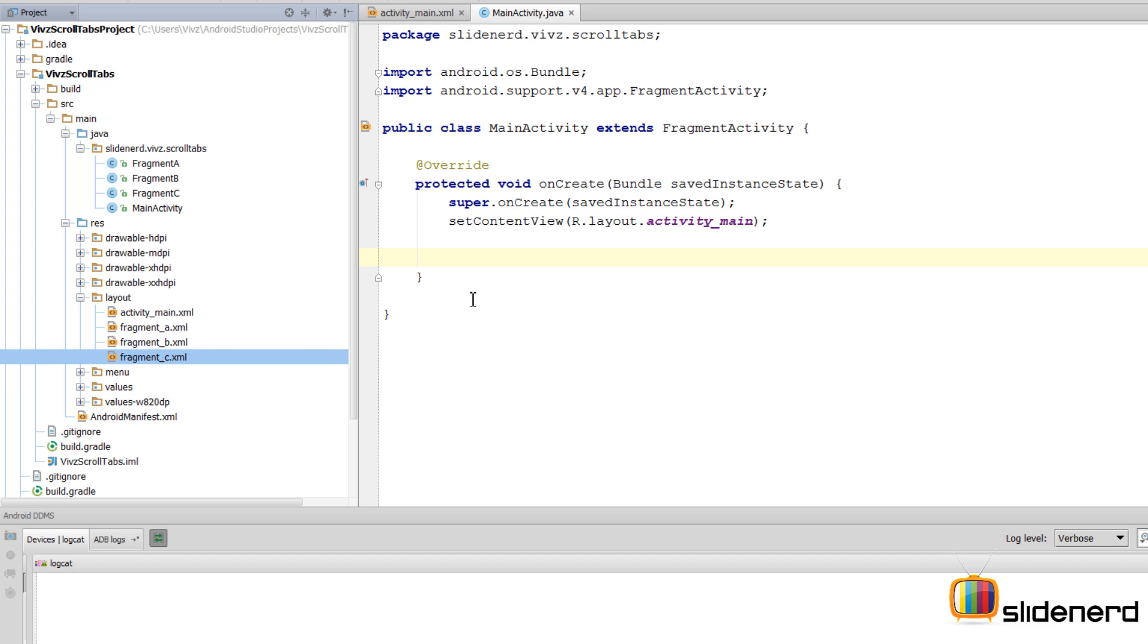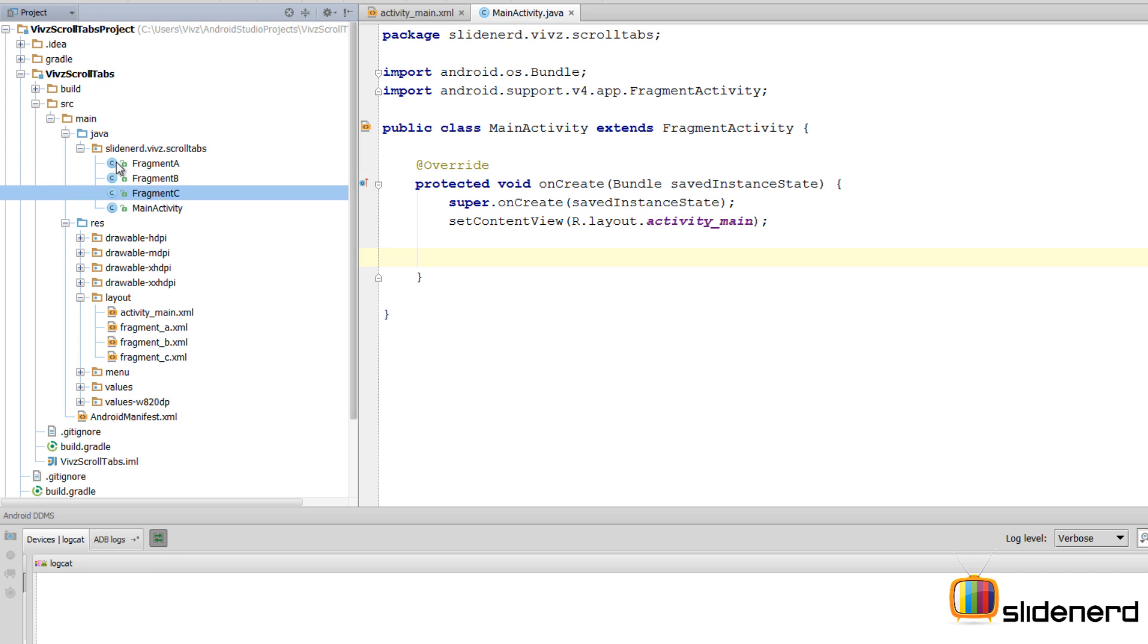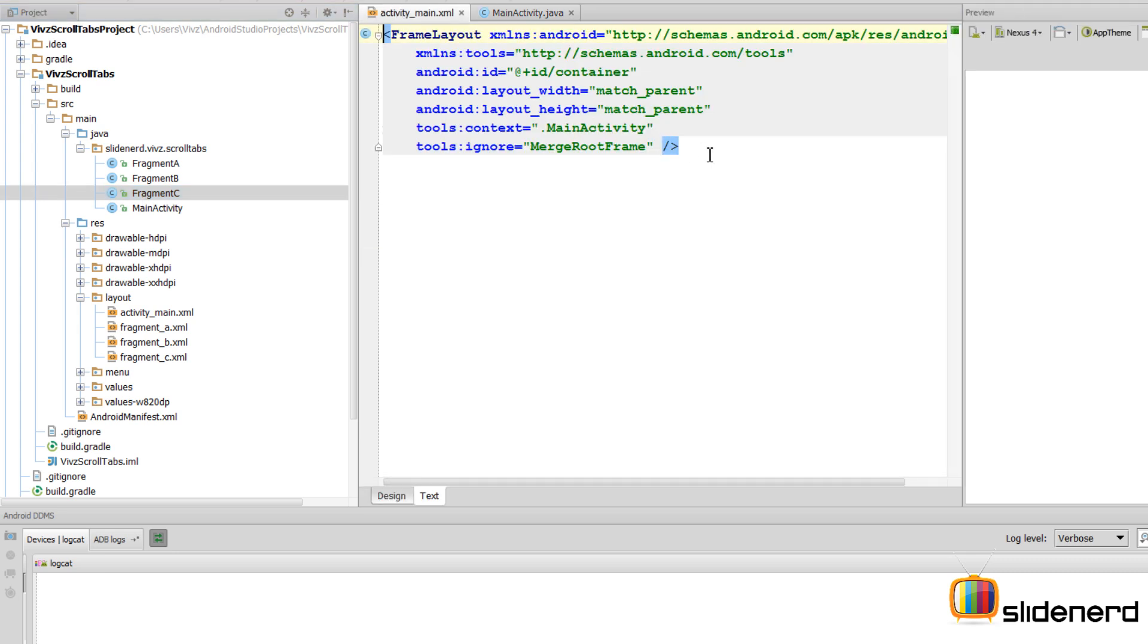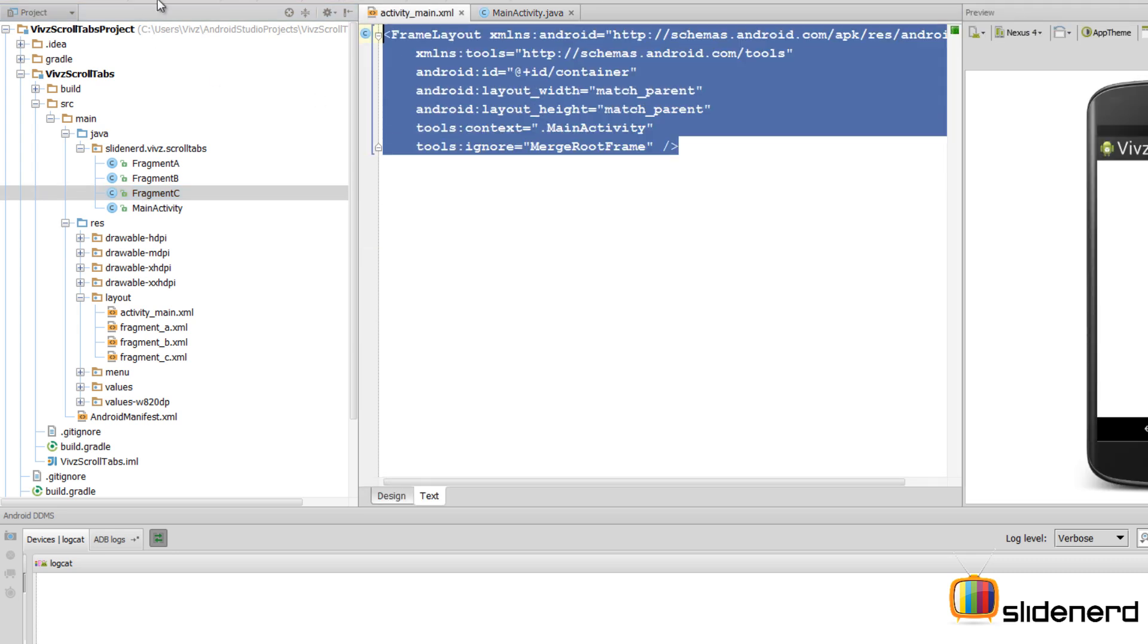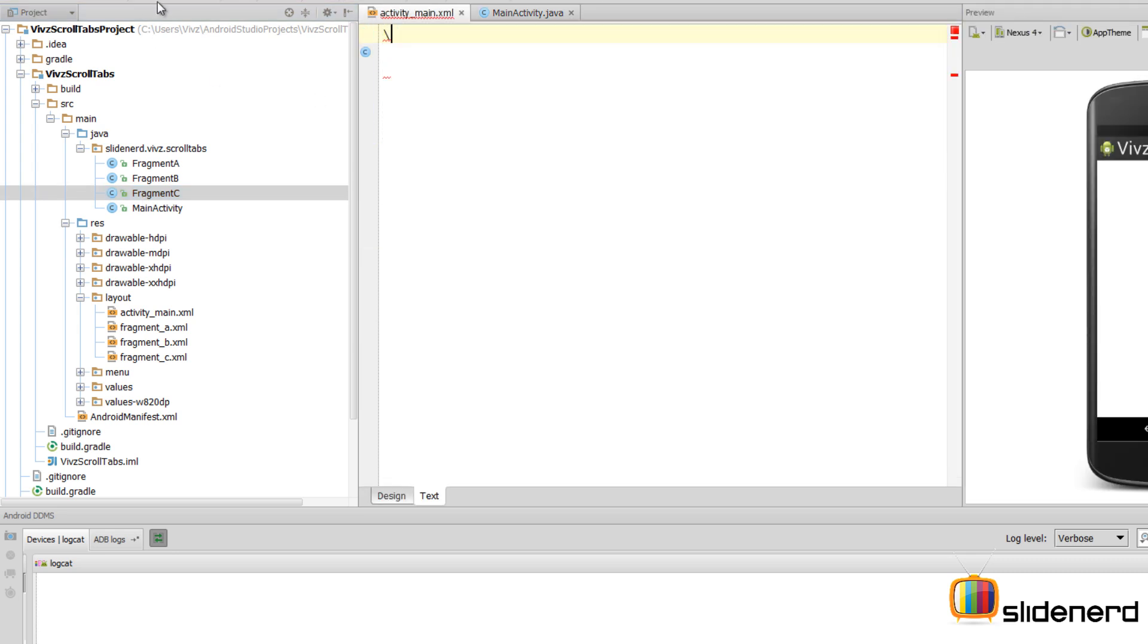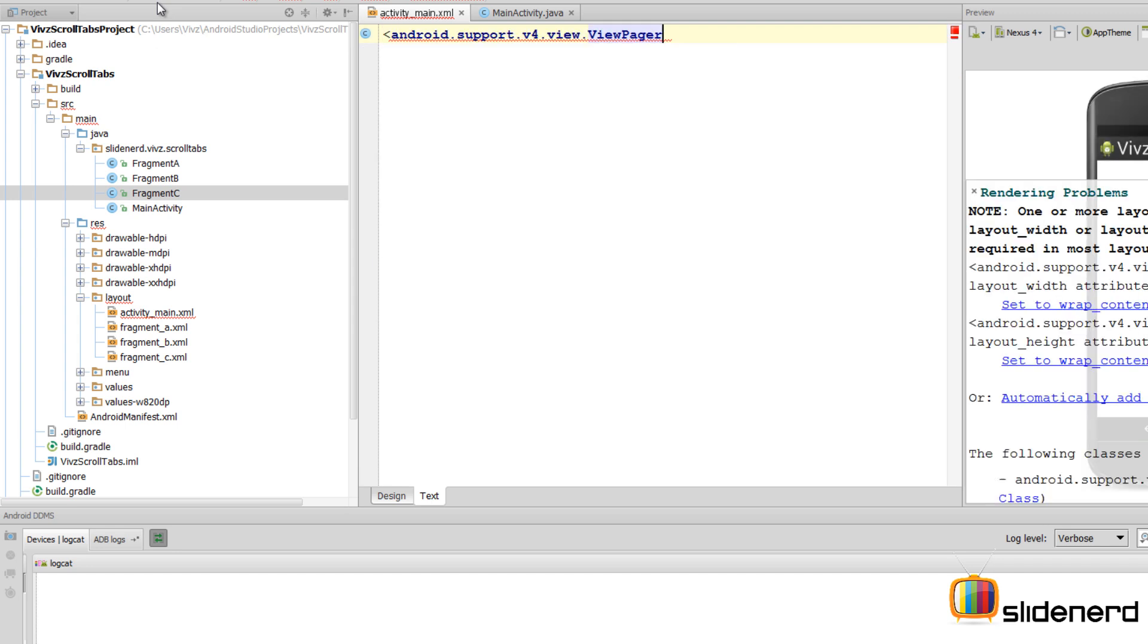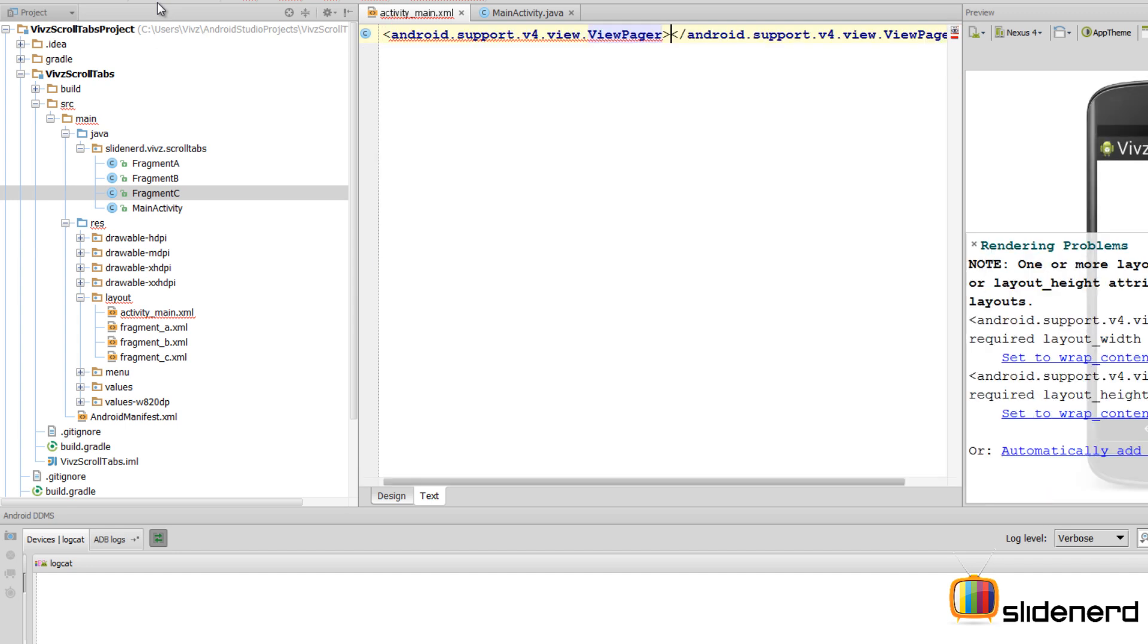Now comes the main part about creating some ViewPager that's going to switch between A, B, and C. In other words, we want to treat Fragment A, B, and C as pages and swipe between them. For that, I'll go to activity_main.xml. Here I'm going to add a ViewPager.